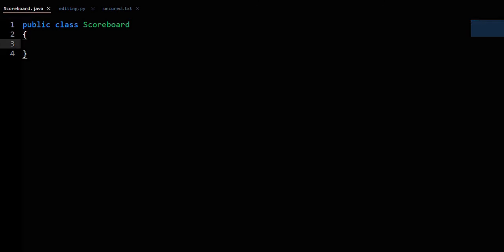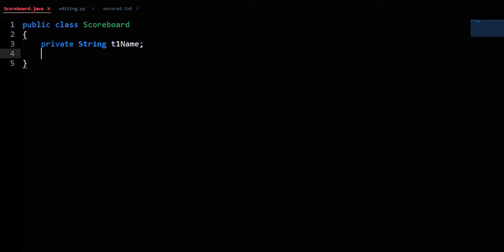To start off with our member variables: private String T1name to represent the name of Team 1, and private String T2name to represent the name of Team 2.